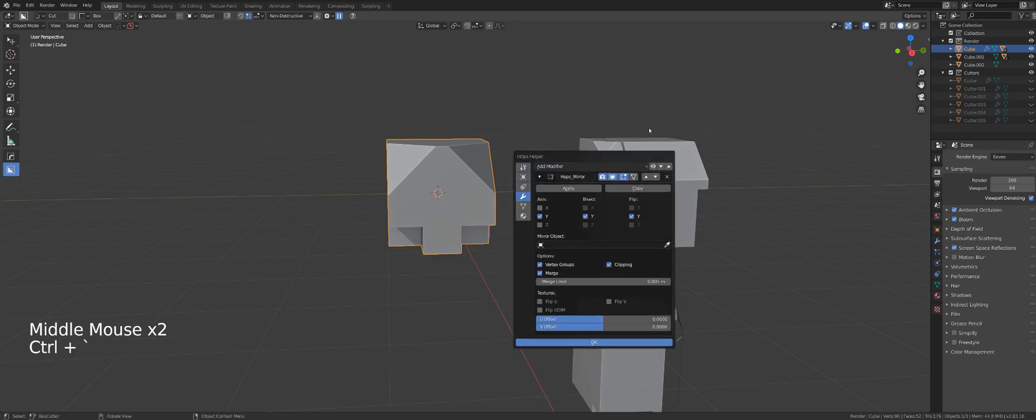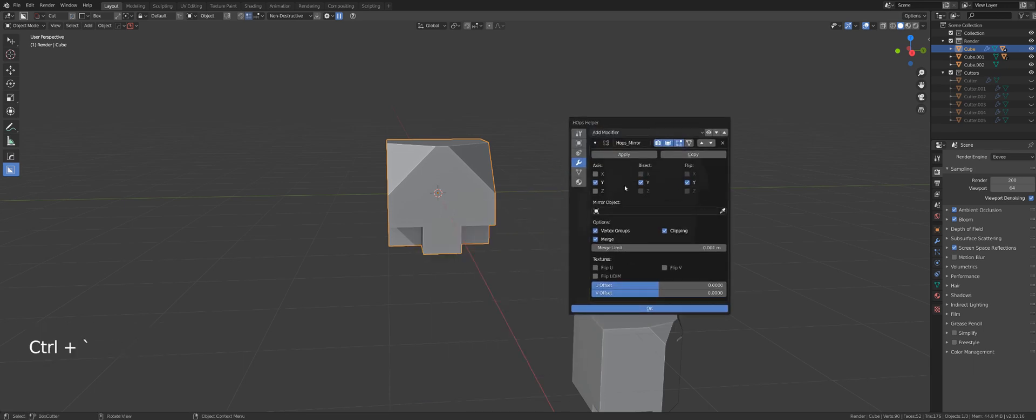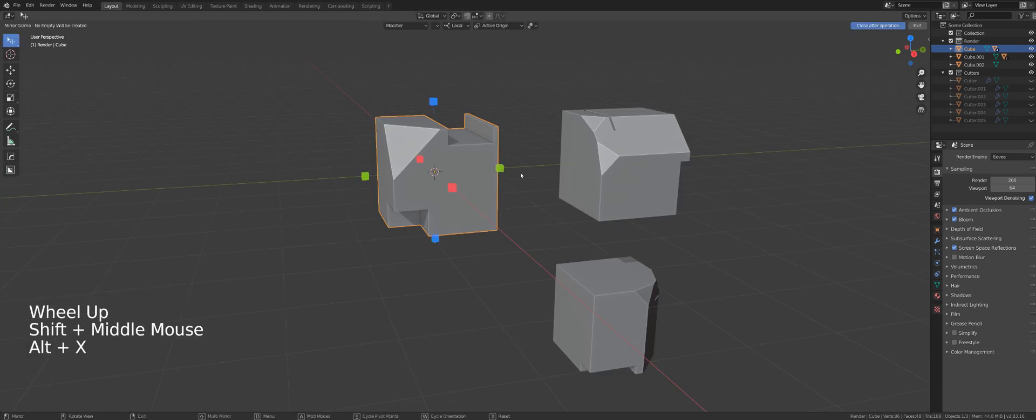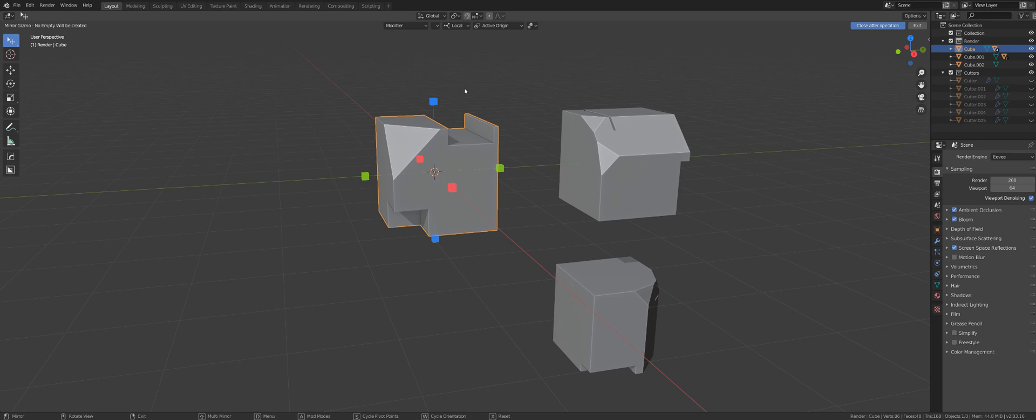In addition, you will have a mirror modifier being added to the modifier stack with the correct axis highlighted. Hard Ops received an update recently and the mirror has changed with new functions and options, so let's talk about it.